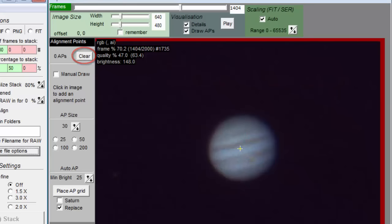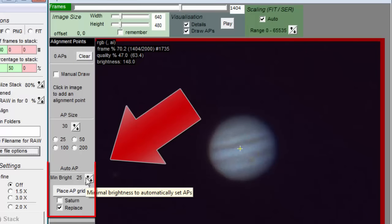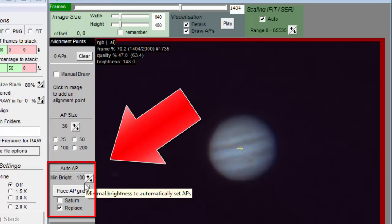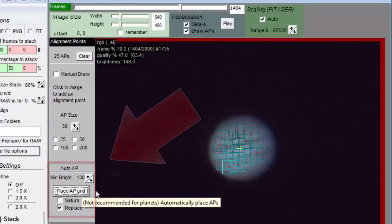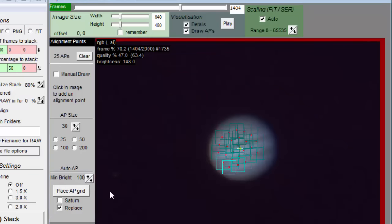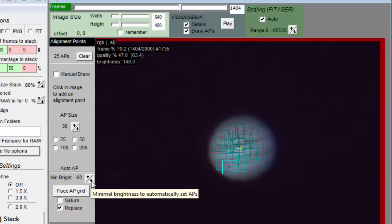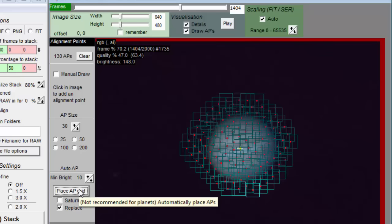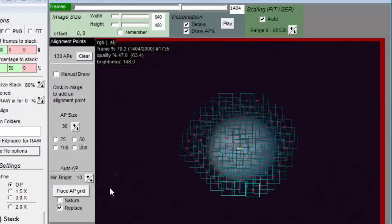Autostackert will automatically place align points using these controls here. You can see what the min bright value does by playing with it. Setting it to 100 on this image causes few align points to be placed in only the brightest part of the image. Setting it to 10 causes many more to be placed.